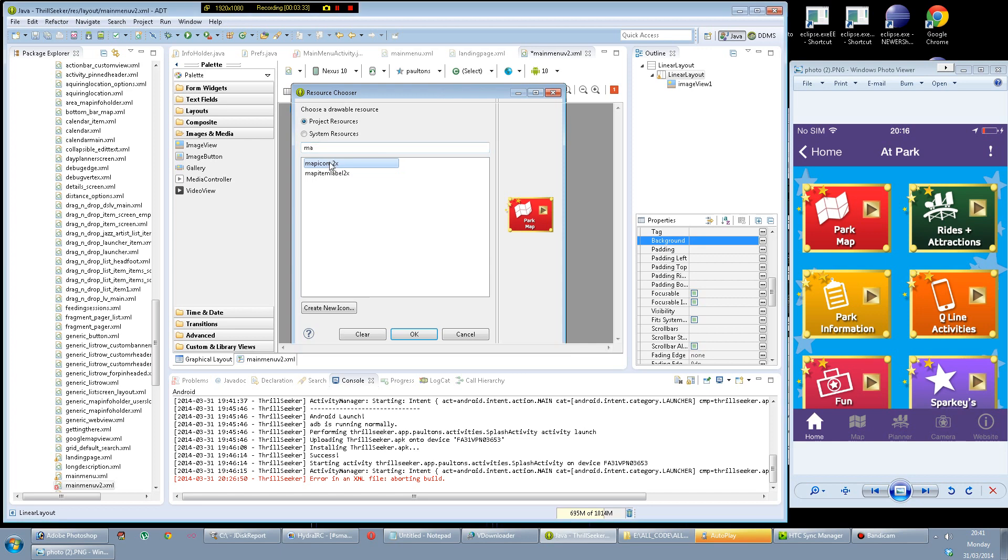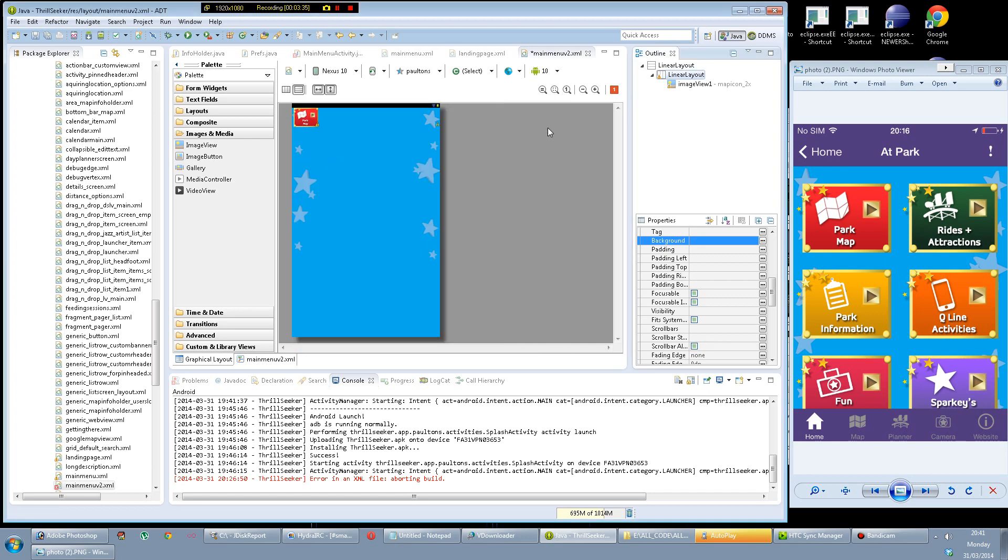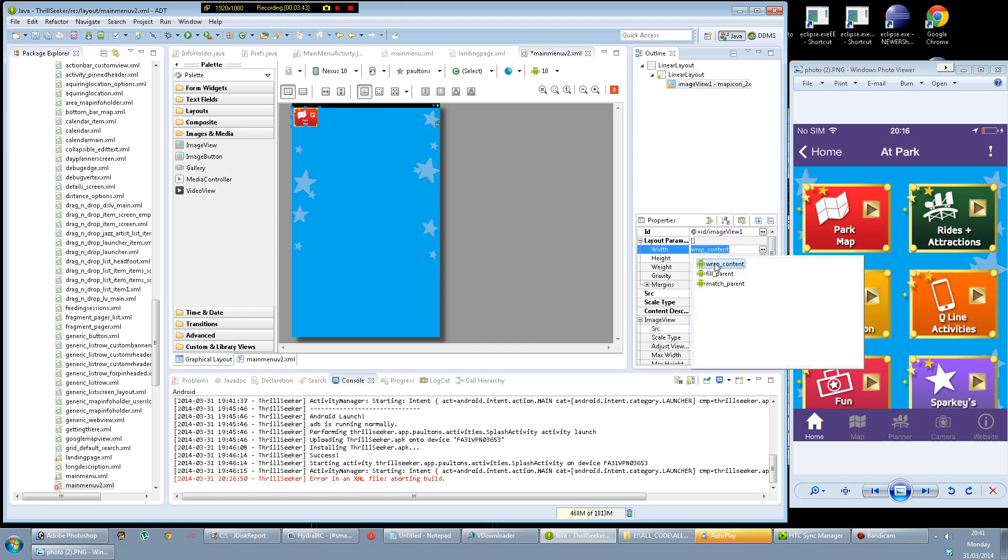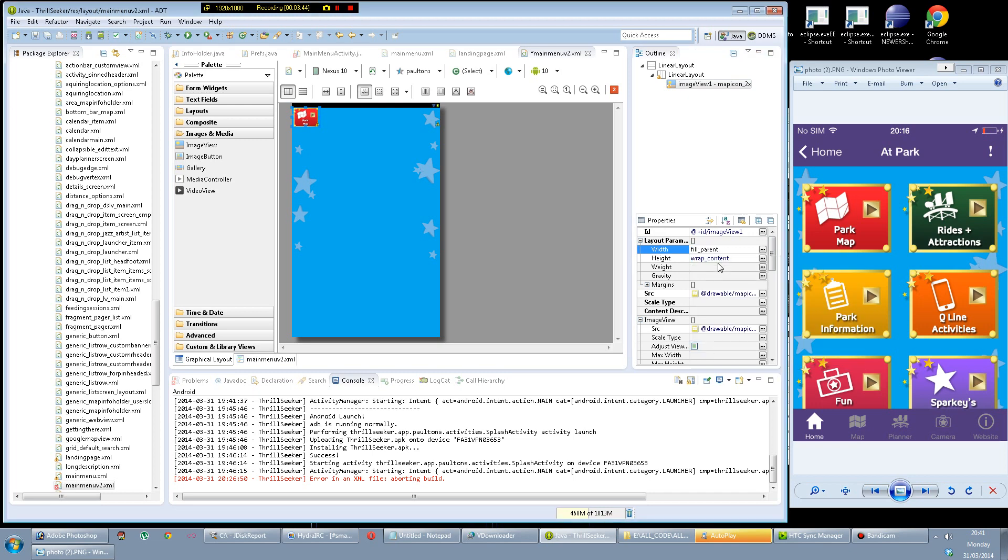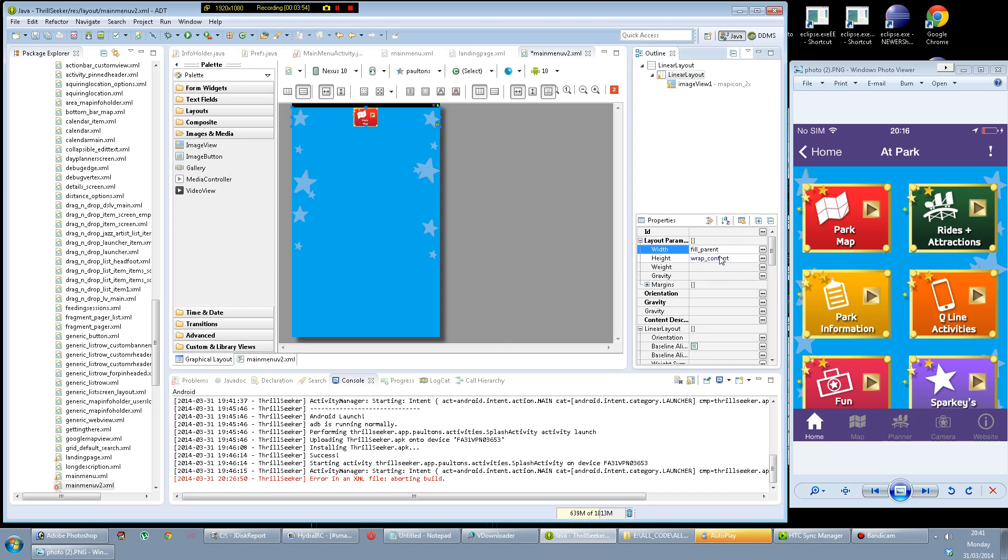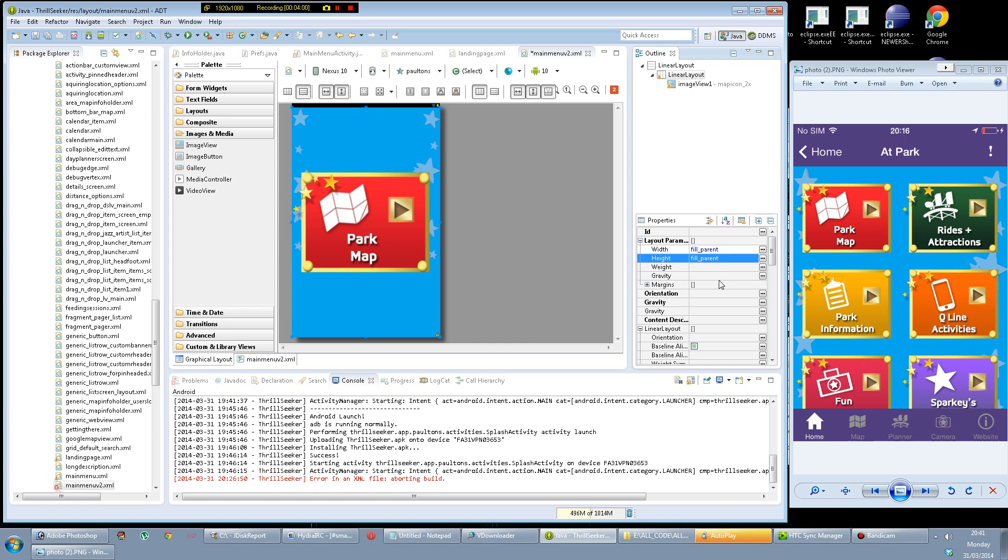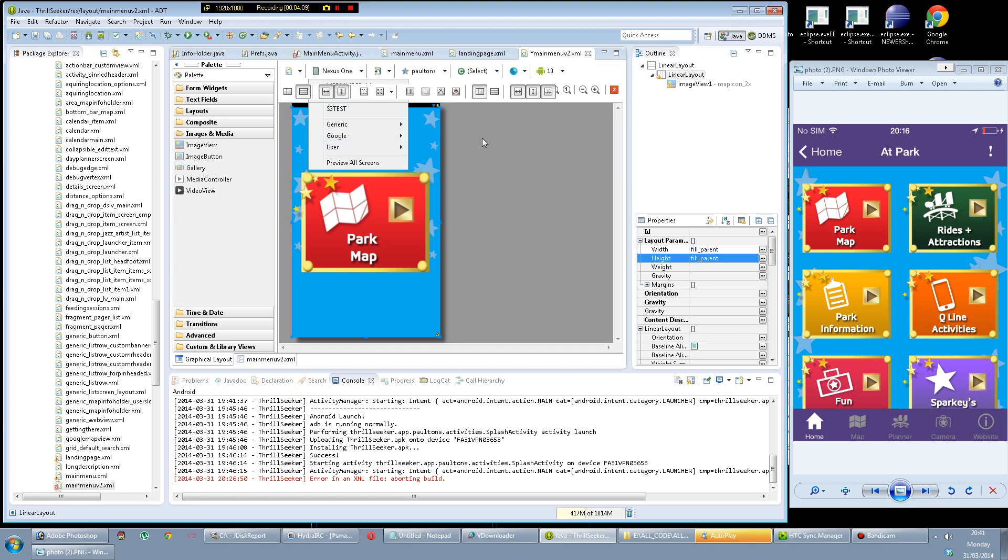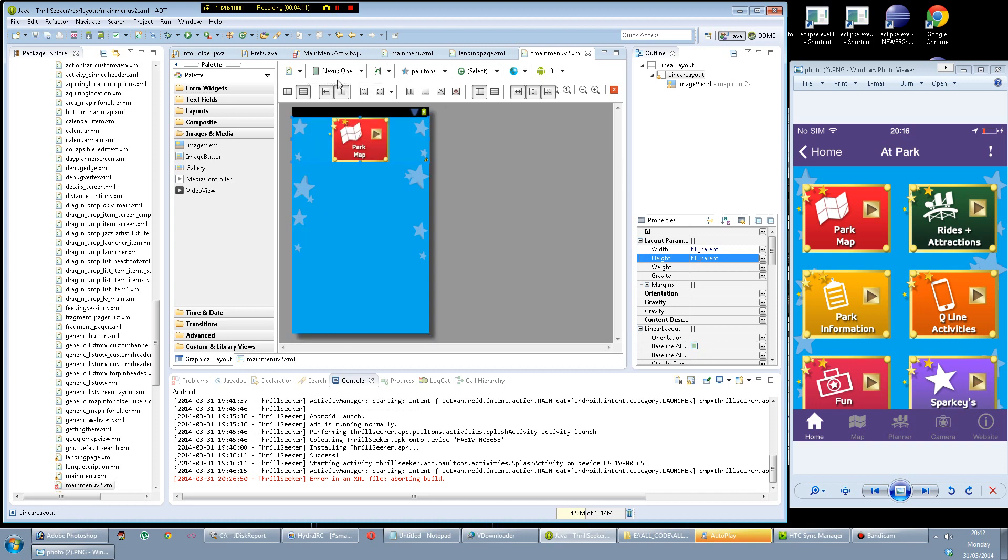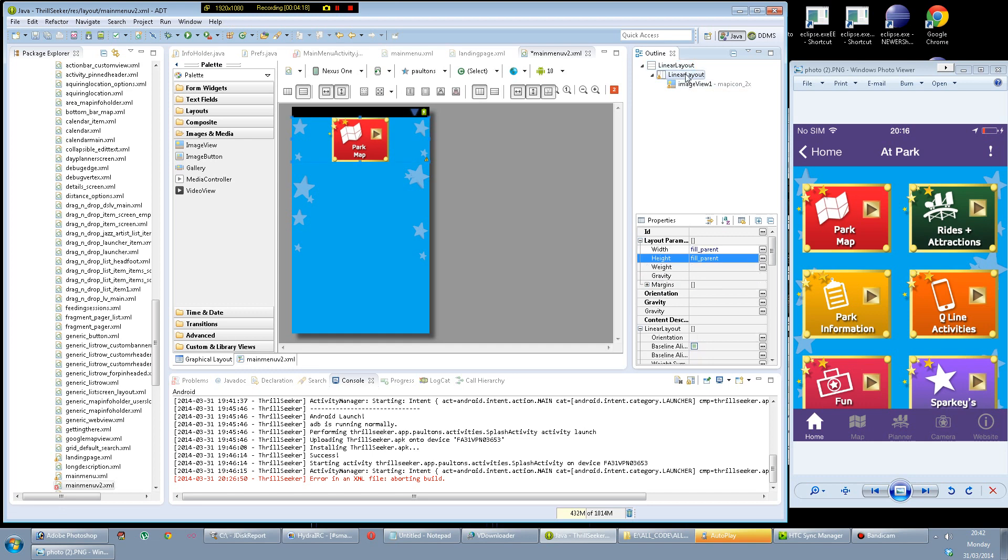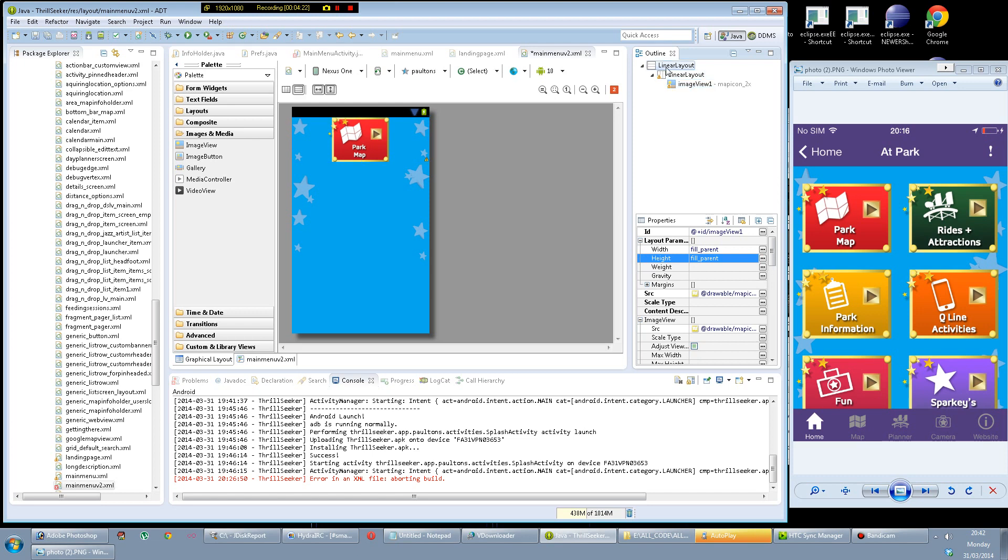Now what I was trying to demonstrate before is if I set the fill parent on all of these things then the map view should scale as large as it can. So there's fill parent there, fill parent on the linear layout as well above it. So this is a Nexus 10 that doesn't even exist I don't think, this is a screen that is like 2560 by 1600. Now we go back to the Nexus 1 screen. It's scaling. Well that actually shouldn't have happened should it.